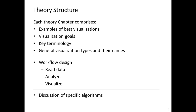Each of the theory sessions comprises examples of best visualizations together with visualization goals and key terminology. We believe that you have to be able to name the key visualizations so that you can talk about them and also select the right visualization for the right visualization problem.